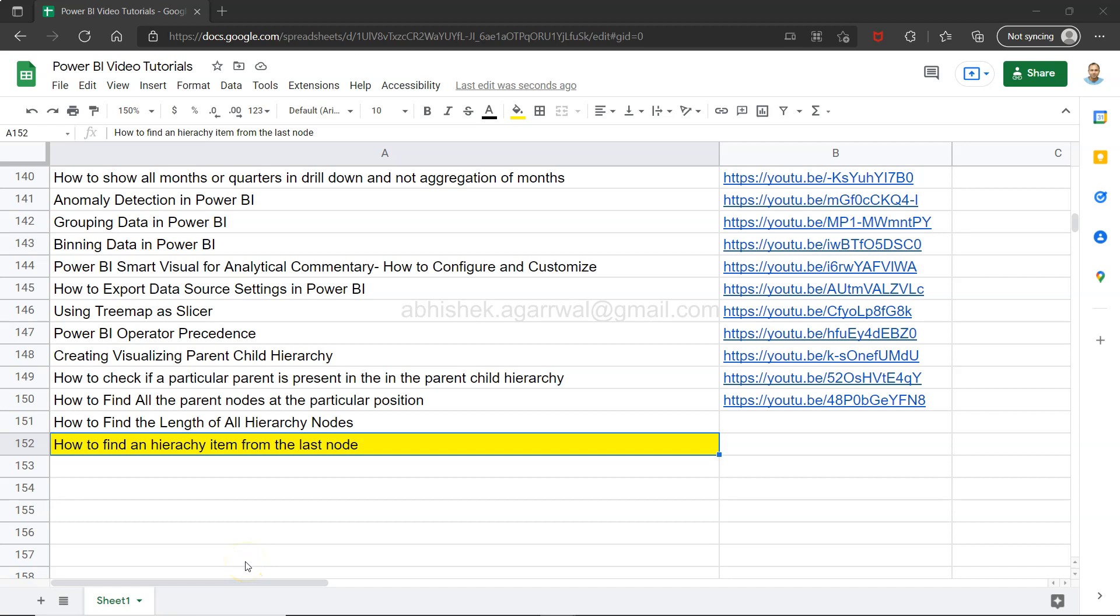Hello and welcome to the new Power BI tutorial video where I want to show you how you can find a hierarchy item from the last node.